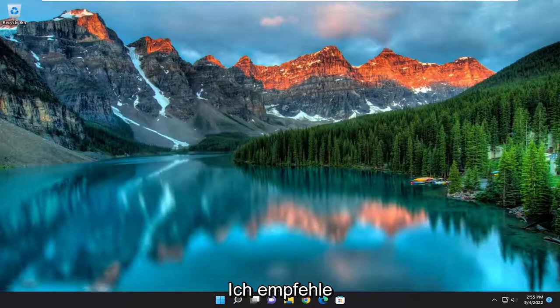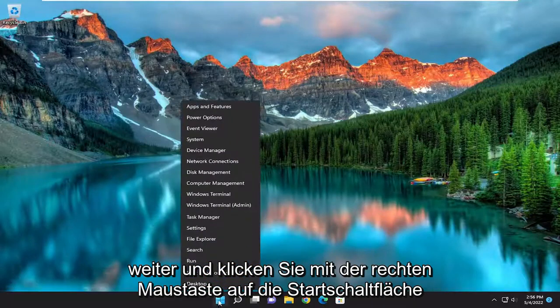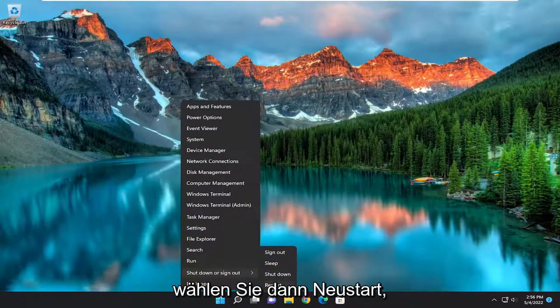So the first thing I'd recommend doing would be to actually initiate a manual restart of your computer. So go ahead and right-click on the start button, select shutdown or sign out, and then select restart.